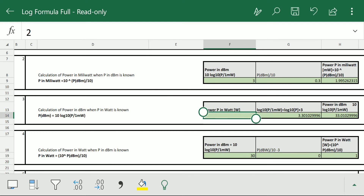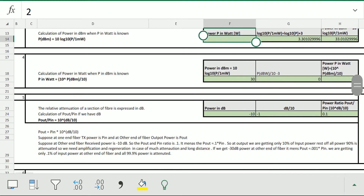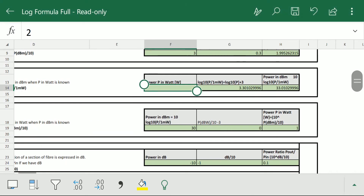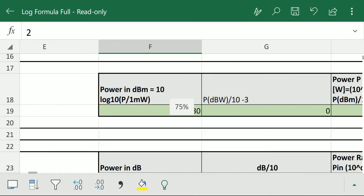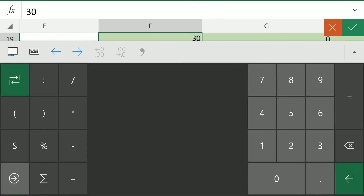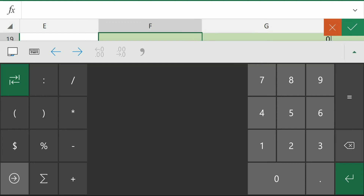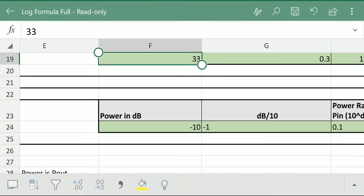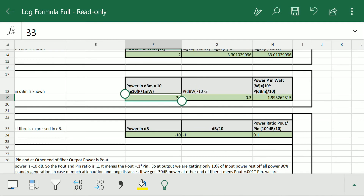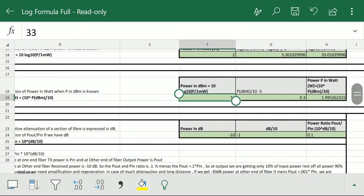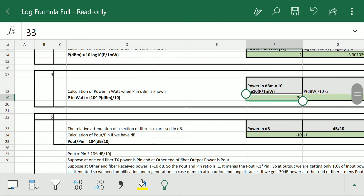Suppose we have the dBm power and want to get the power in watt — we use this formula. Suppose we have 33 dBm power. We enter 33 and press enter, and we get the power in watt as 1.99. So with this formula we can convert dBm back to watts.